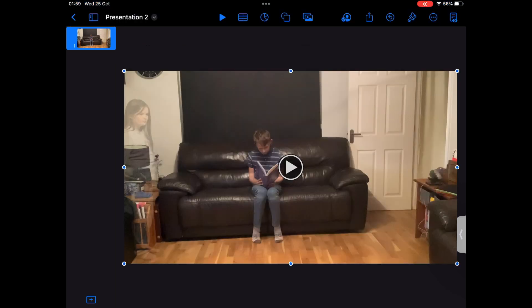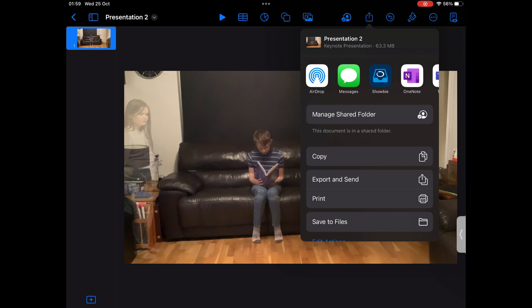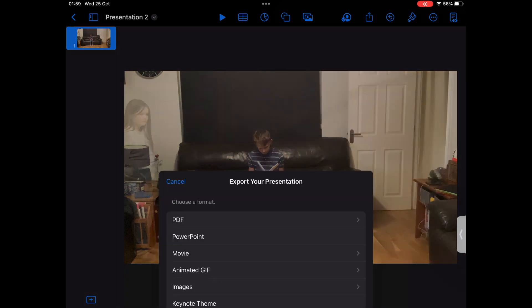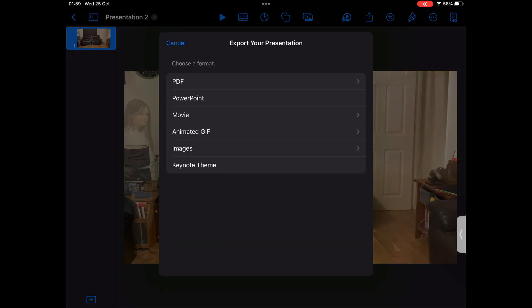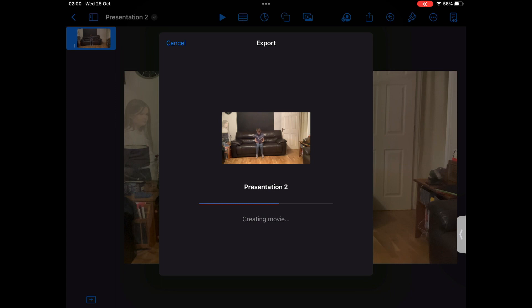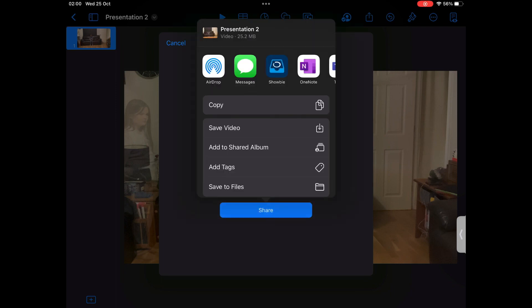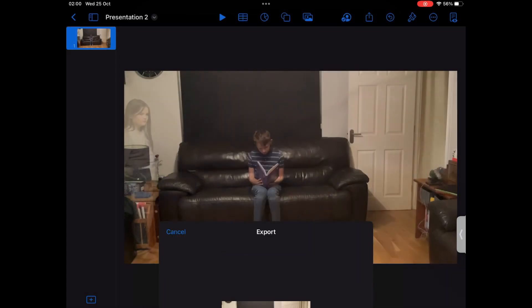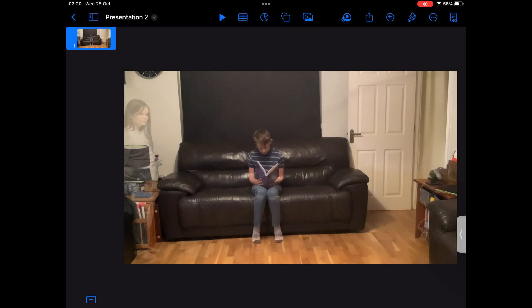You can now save your video by clicking the share button and then pressing Export and Send. From the list of options, click Movie, then click Export and wait for your movie to be created. Finally, click Save Video to send a copy to your photo library.